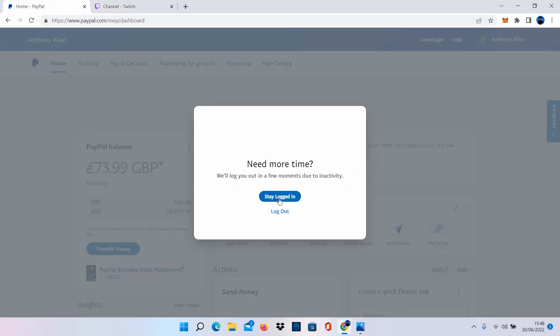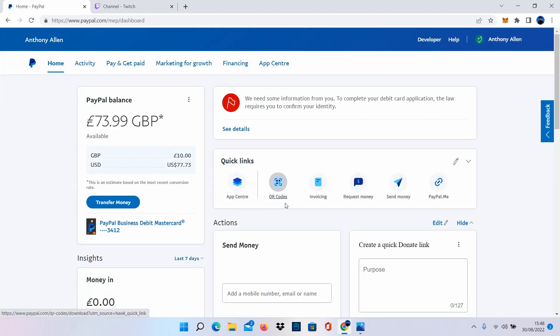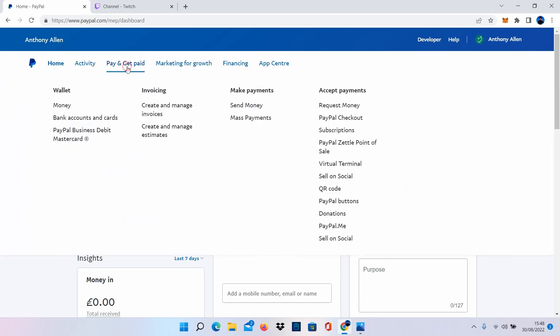In PayPal I'm just going to select stay logged in. You can see the name inside my PayPal account. What you want to do inside your PayPal account is you're going to want to go to pay and get paid.